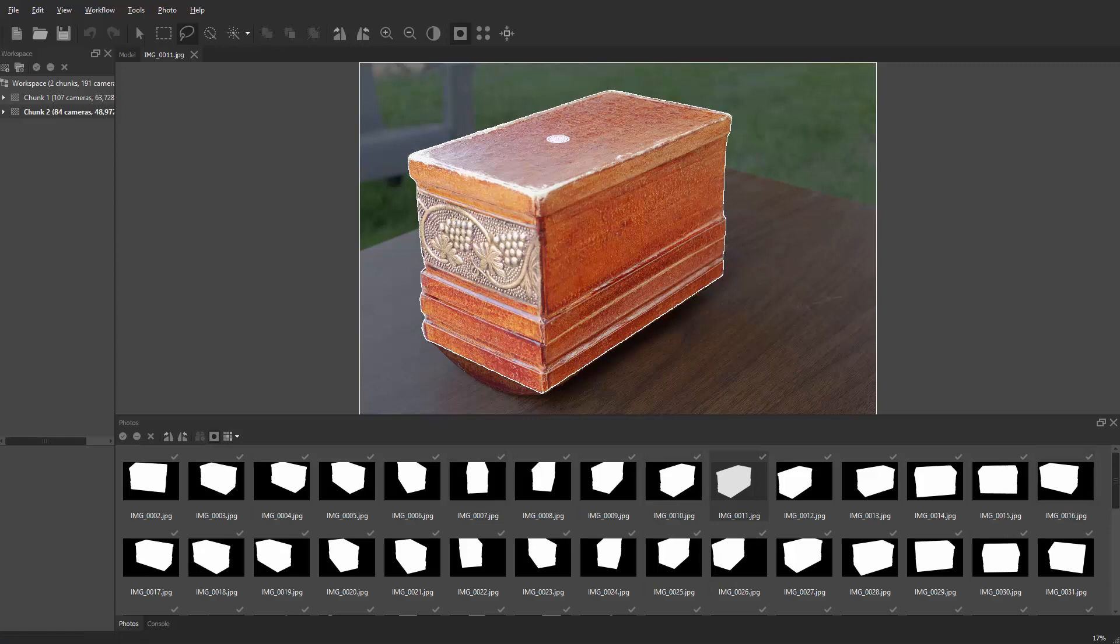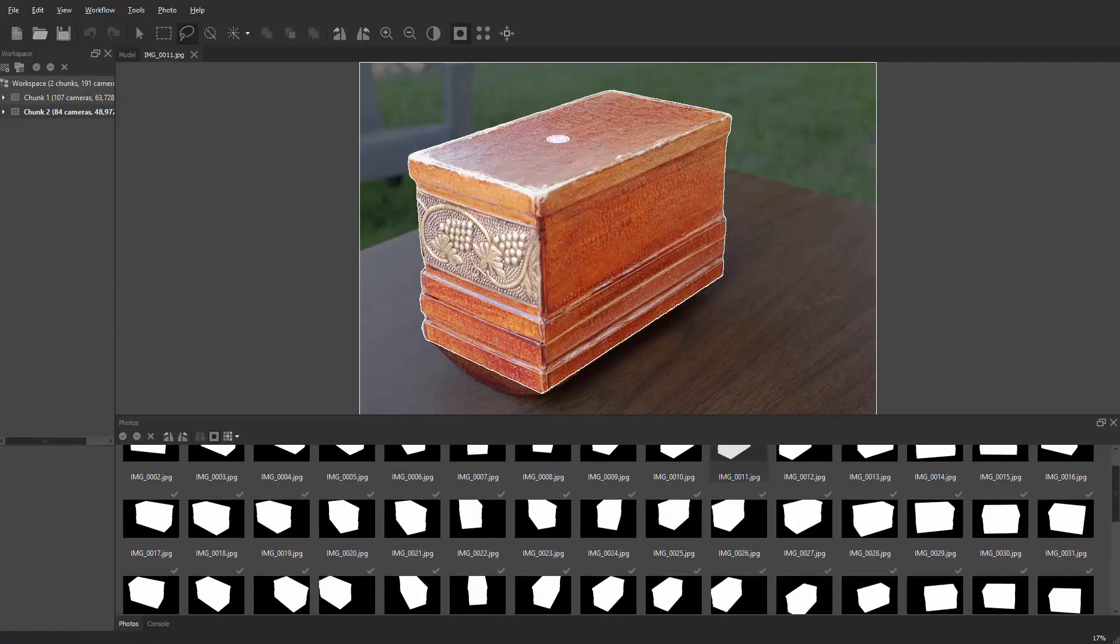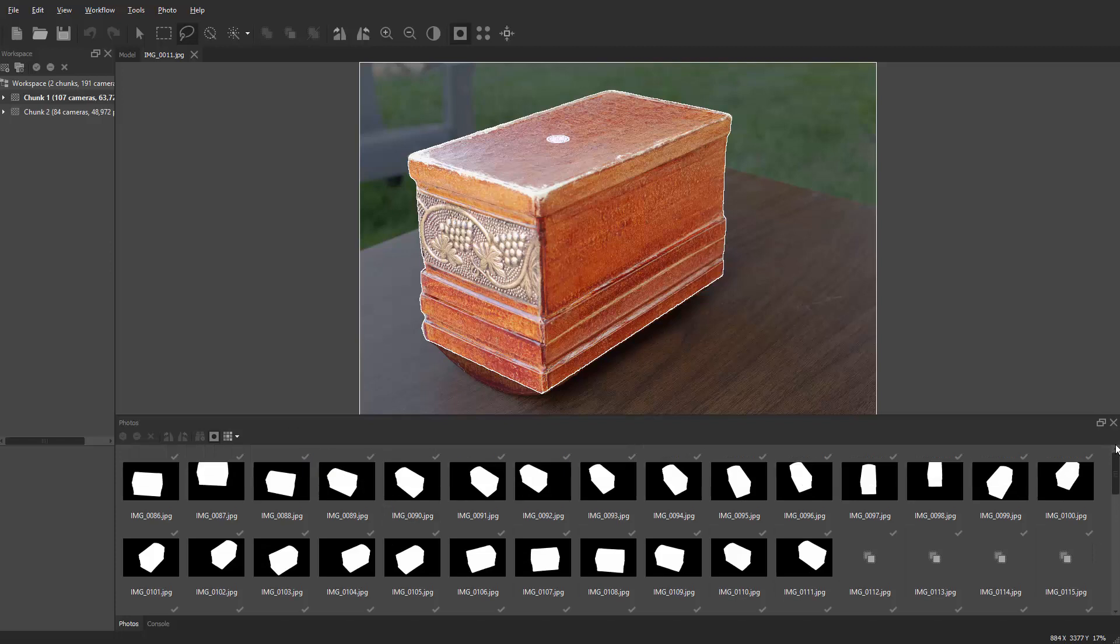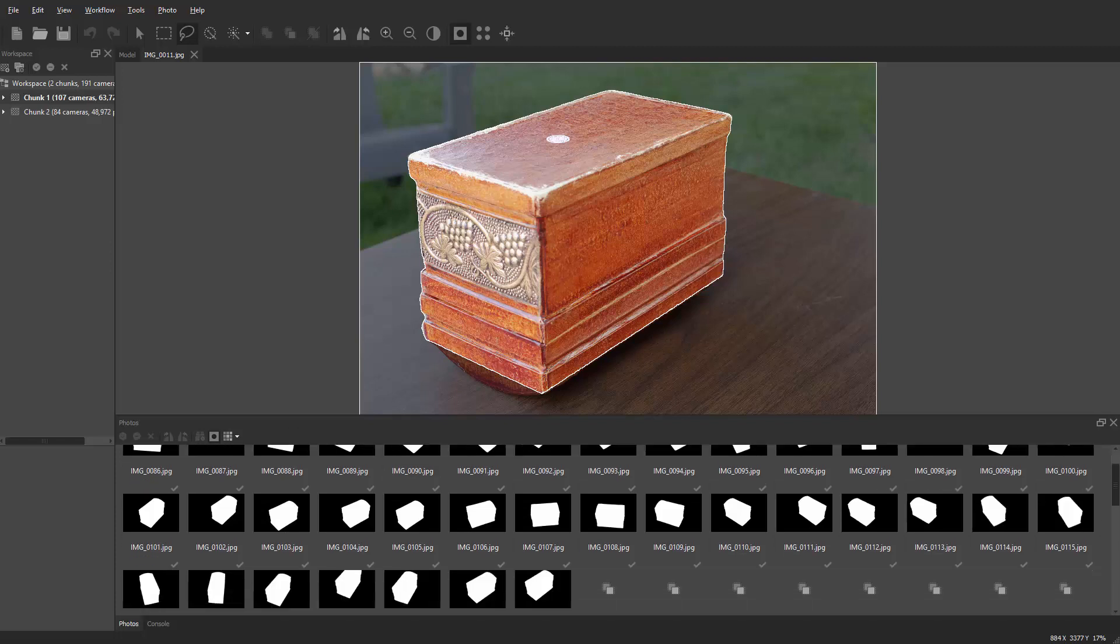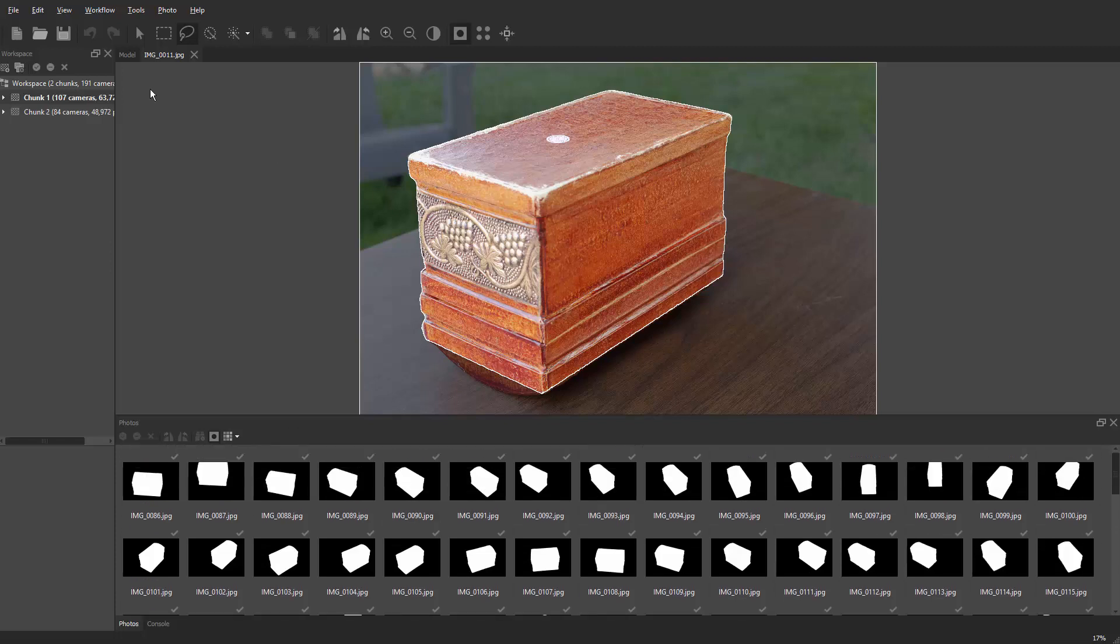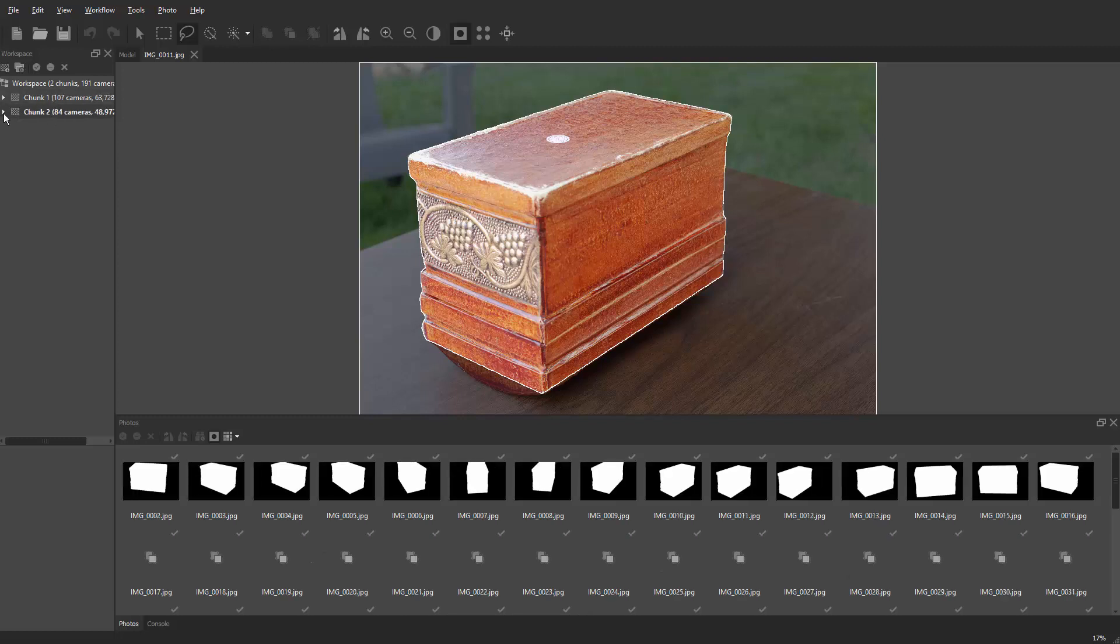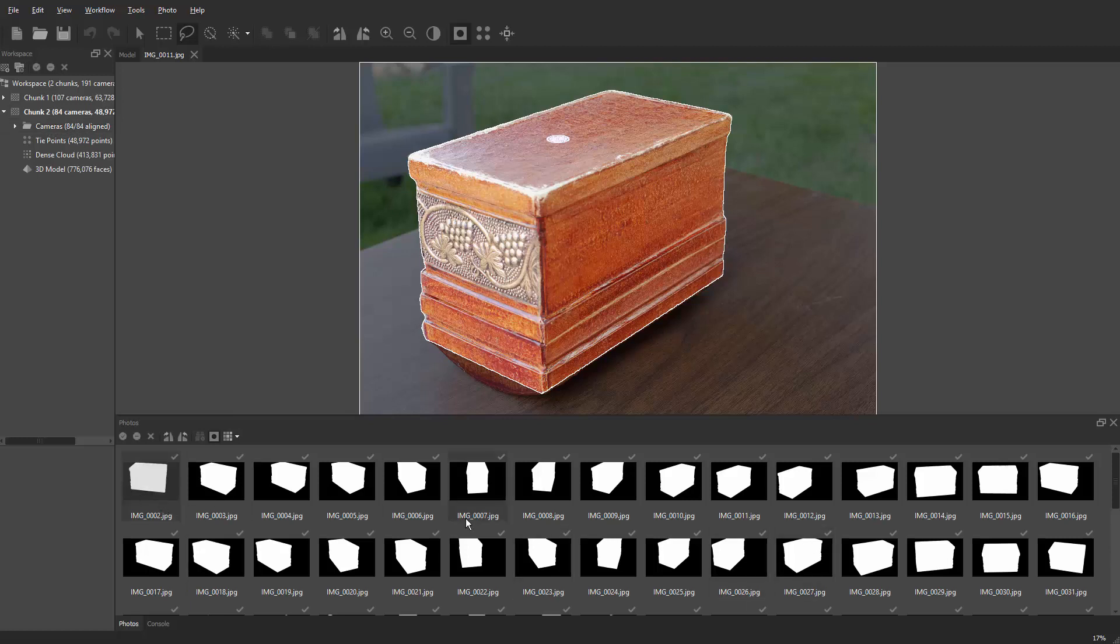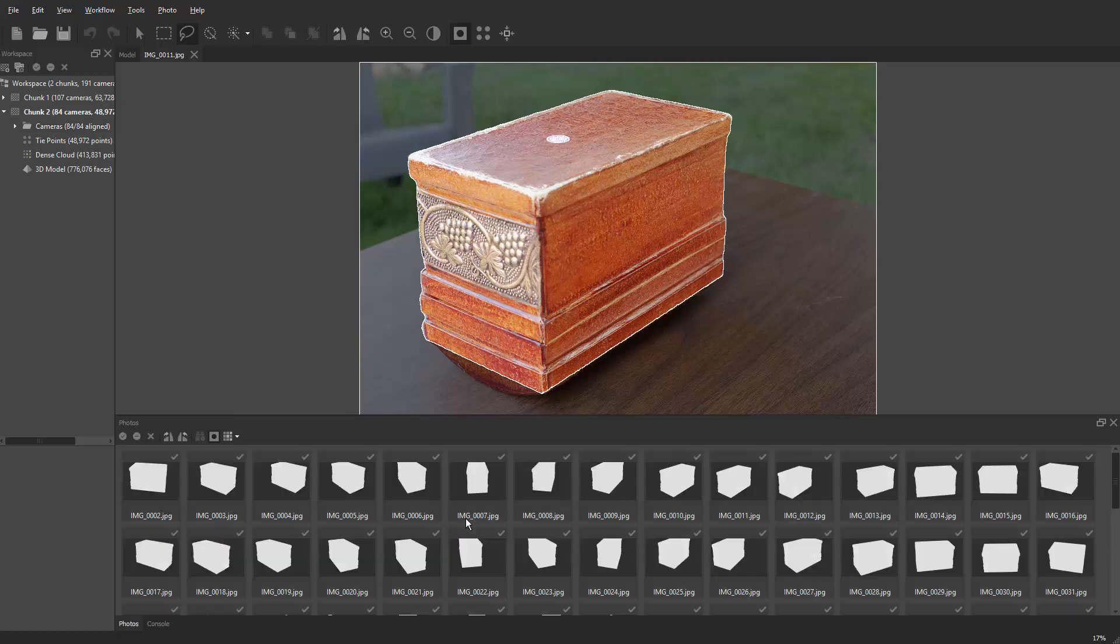Now let's move the images with masks from chunk 1 to chunk 2. So I'm going to go to chunk 2, drop down the menu, go to cameras, and then come down to the bottom here and select all the images with Control-A.